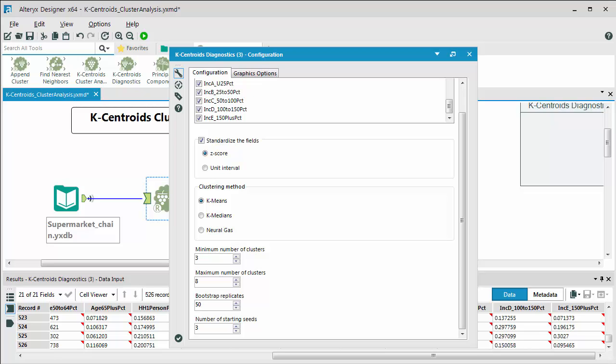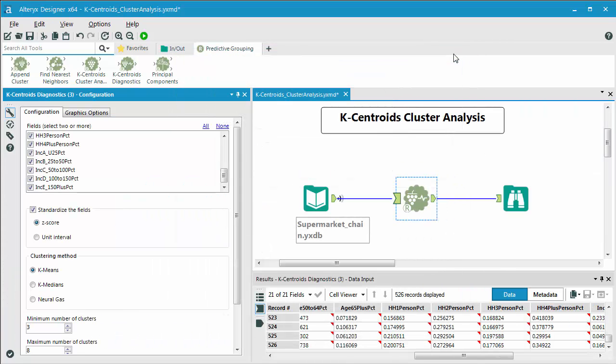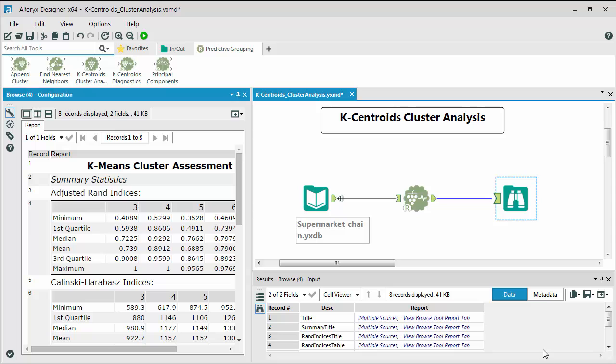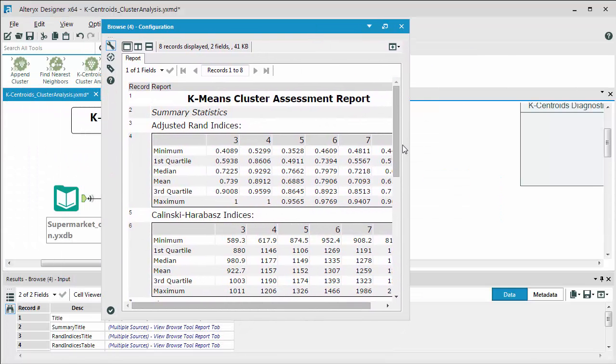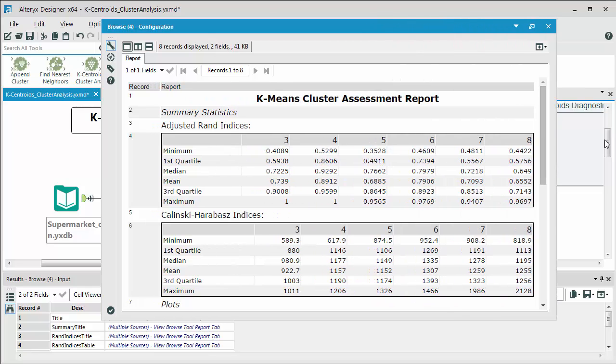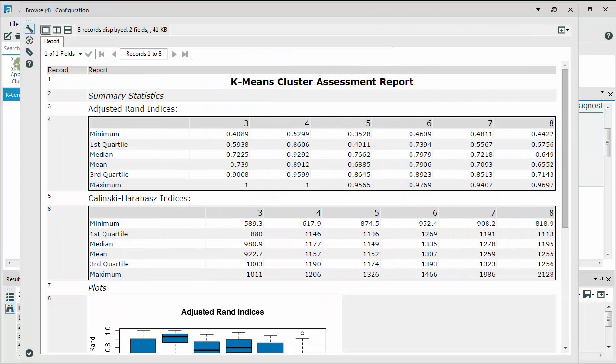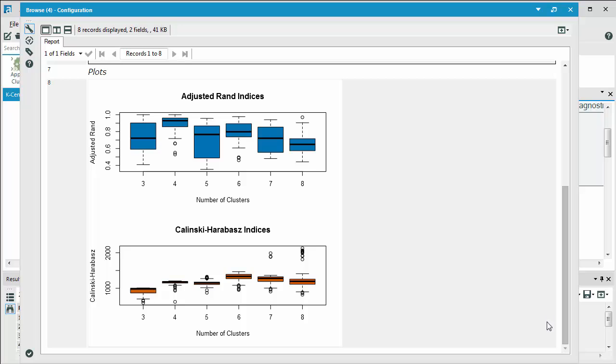Ultimately, Alteryx is going to choose the best solution and that's kept as your final solution. If we click on the browse, I've already executed the workflow for time's sake, but if we click on the browse tool and look at the results that we have, we can see a breakdown of the indices that are generated and there are two summary statistics. One is the adjusted RAND approach and then also you have the Kalinsky method as well. What we're looking at here below is two box and whisker plots that's giving us the results to those methodologies and the output of the tool is information about the distribution of the two statistics for differing numbers of clusters across the bootstrap replicates.